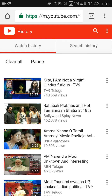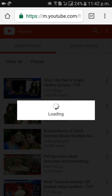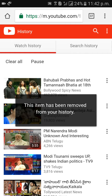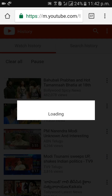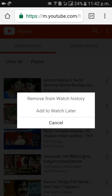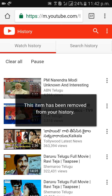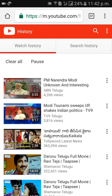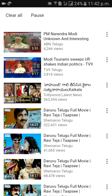This item has been removed from watch history. Like that, you can remove each and every video till the end. Thank you for watching my video. Please subscribe to my channel. If you have any doubts, you can comment below and I will respond. Thank you.